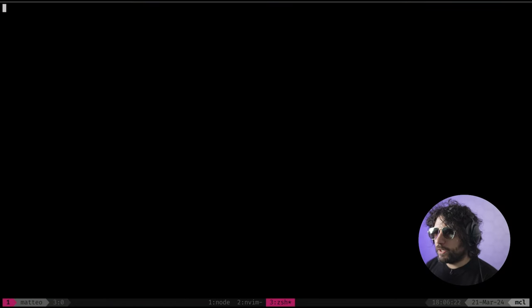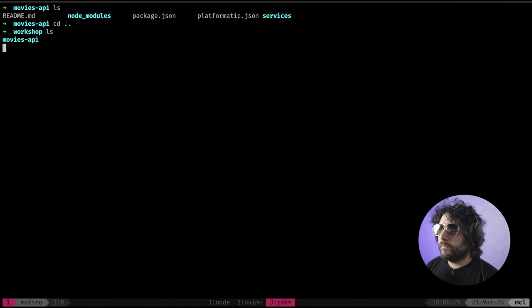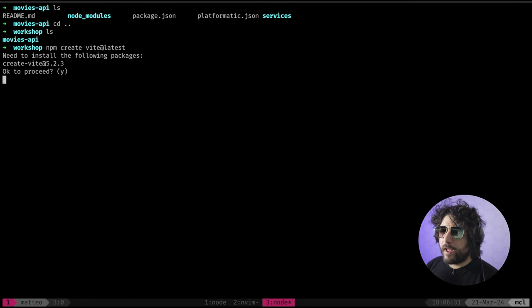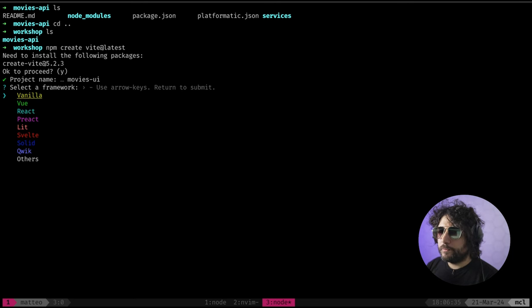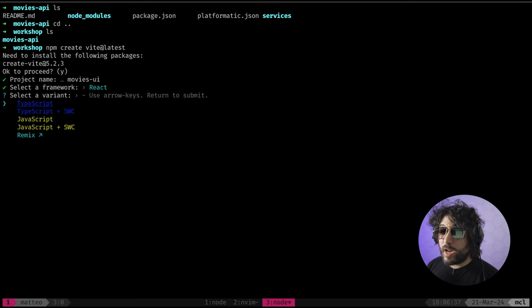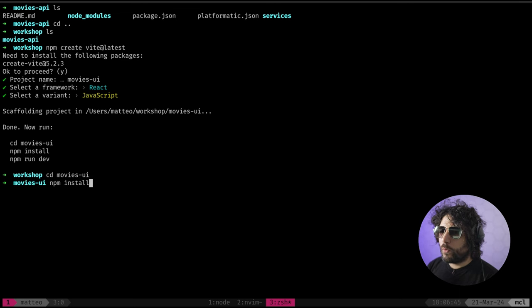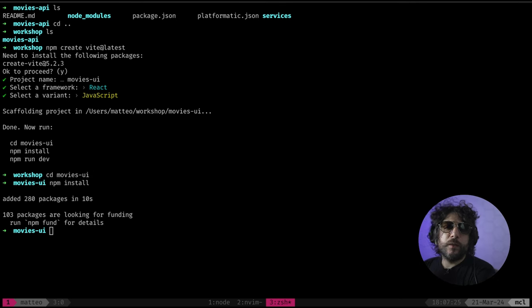I can go inside here and do npm create vite@latest. We want to call it 'movies-UI', we want React, and I want to use JavaScript. Movies UI npm install - let's do it.